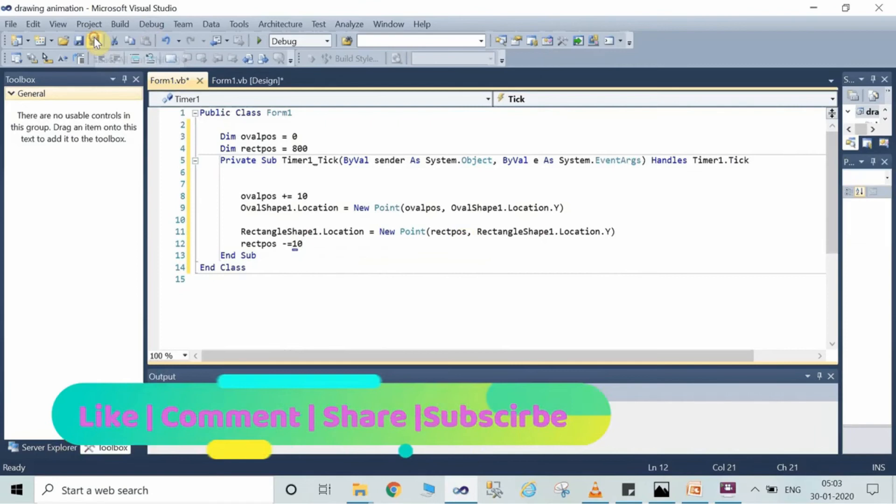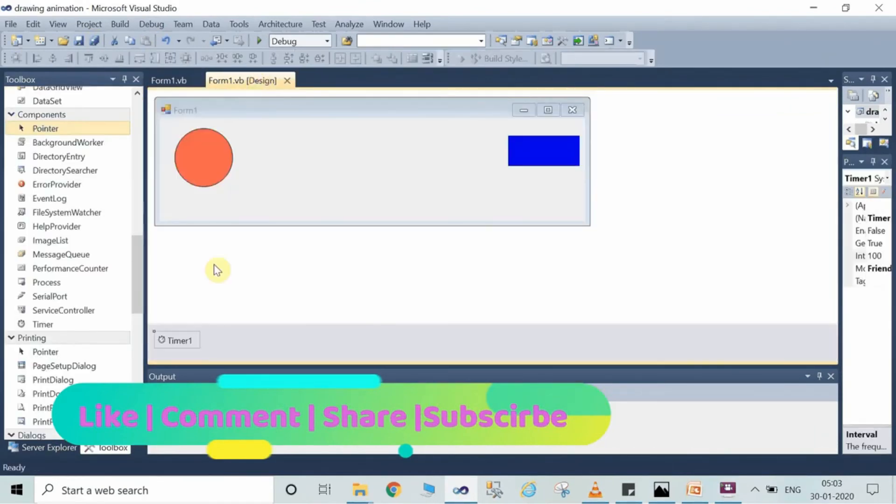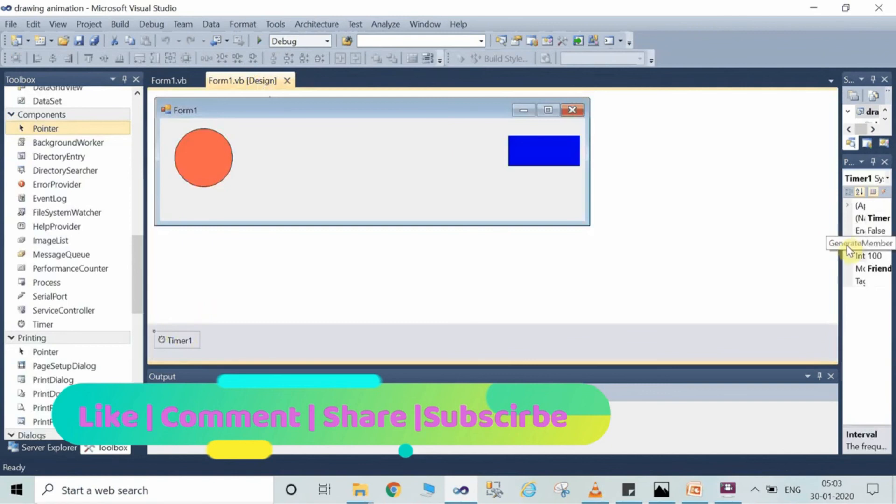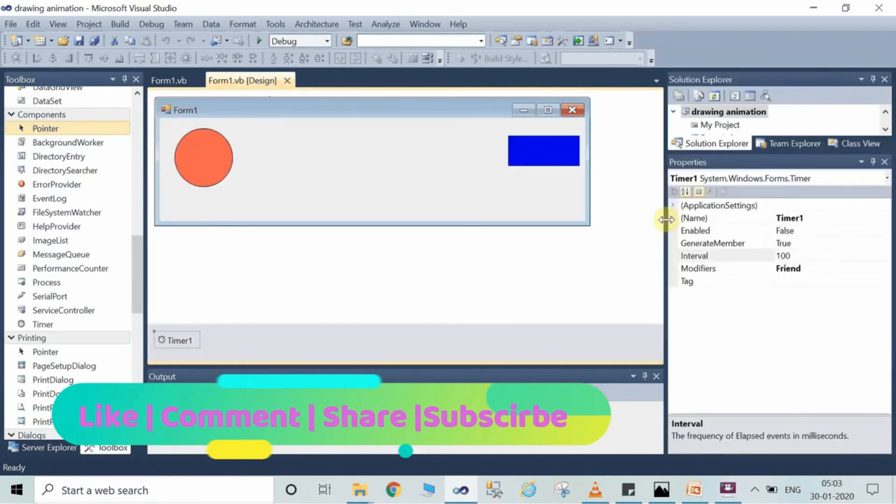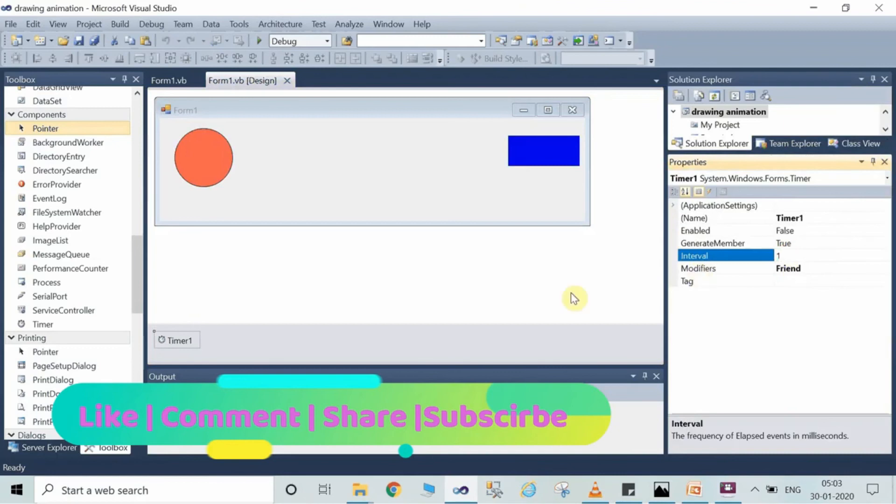In this way the oval will head forward by 10 point, and rectangle will also go in the minus direction. At the starting position, minus minus will happen and the animation will take place in this way.